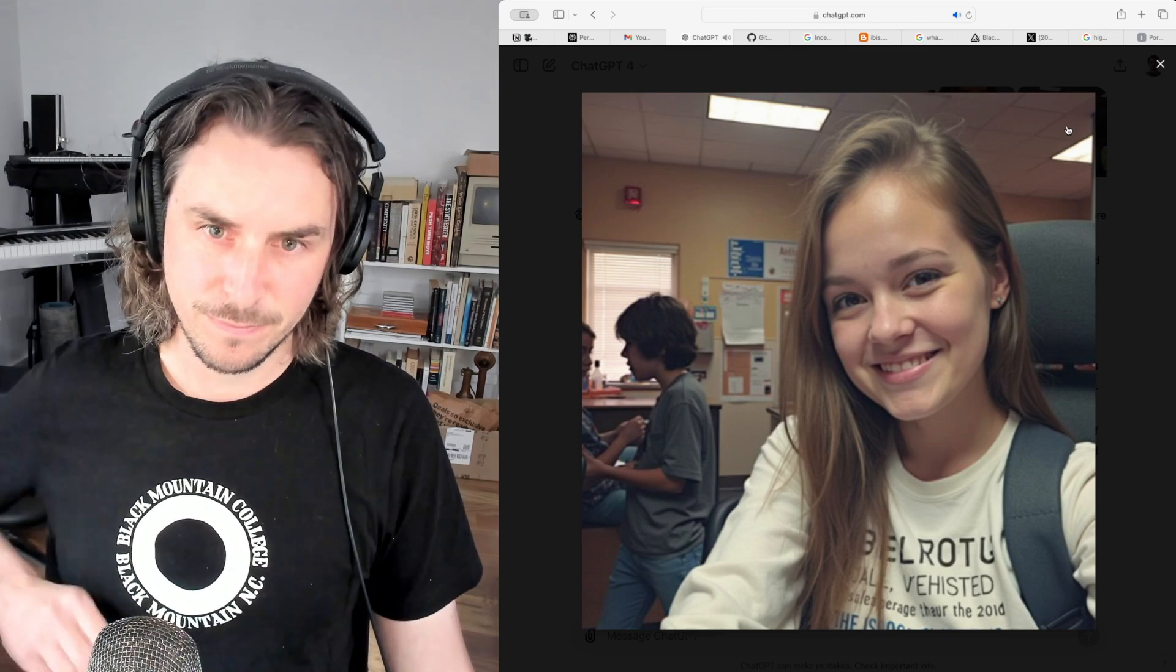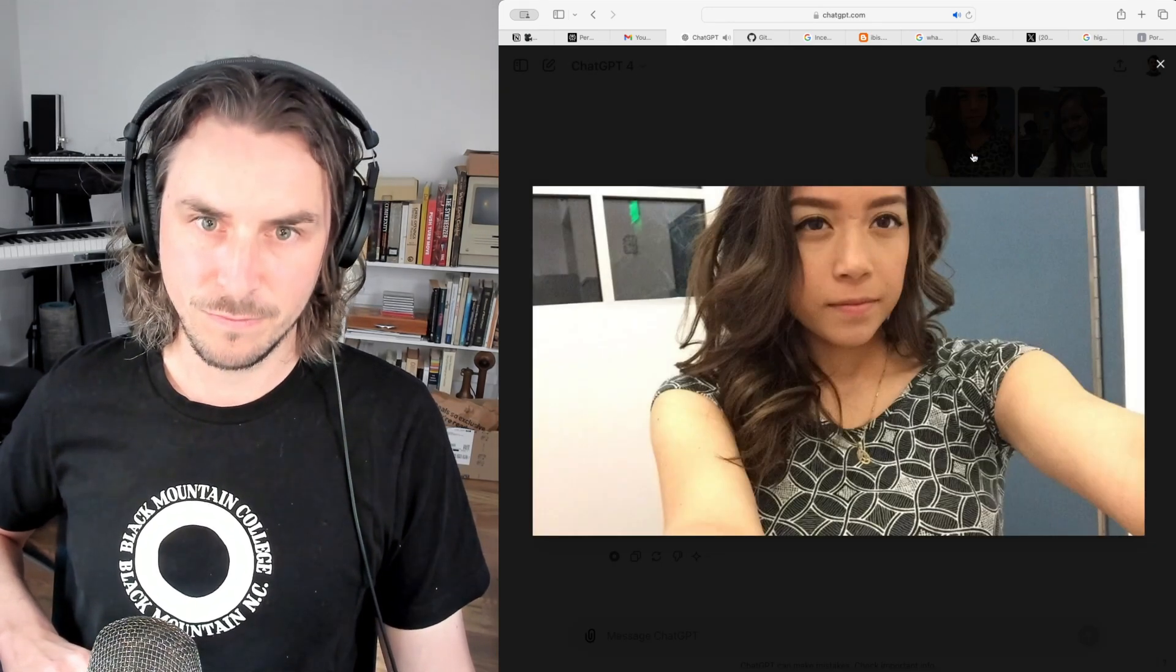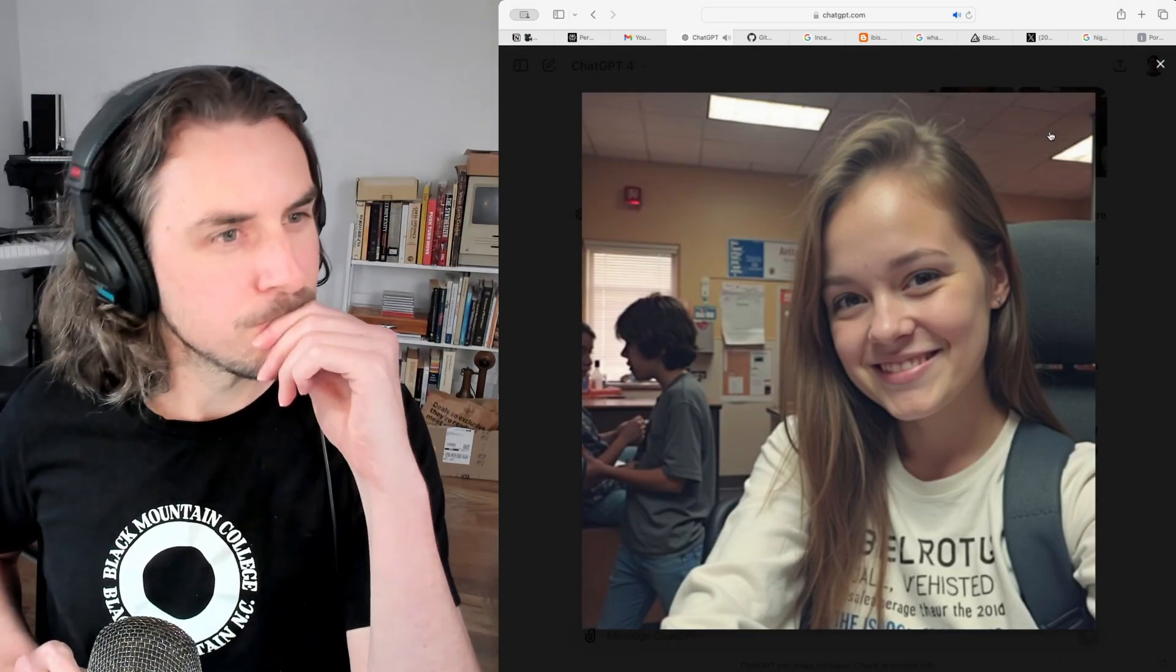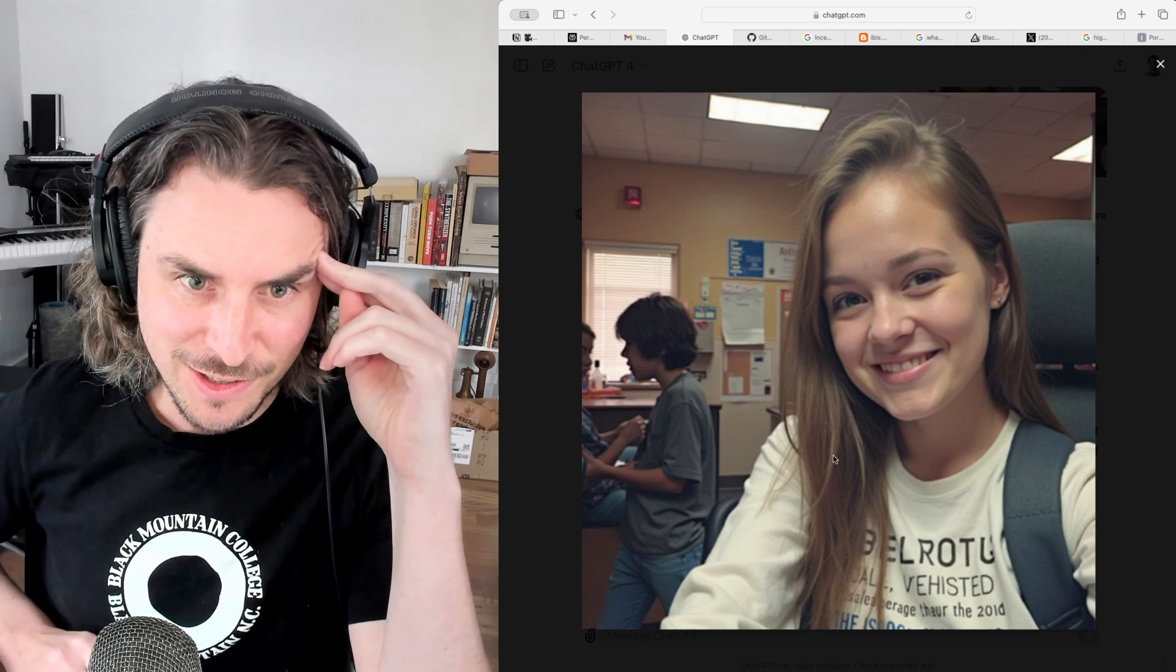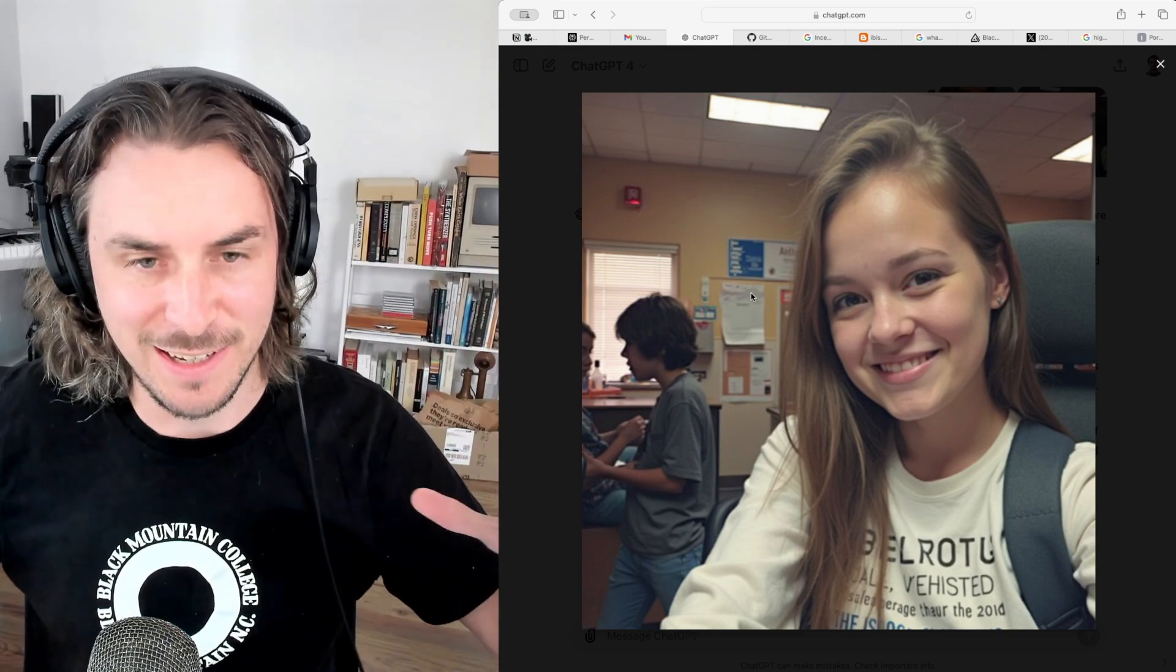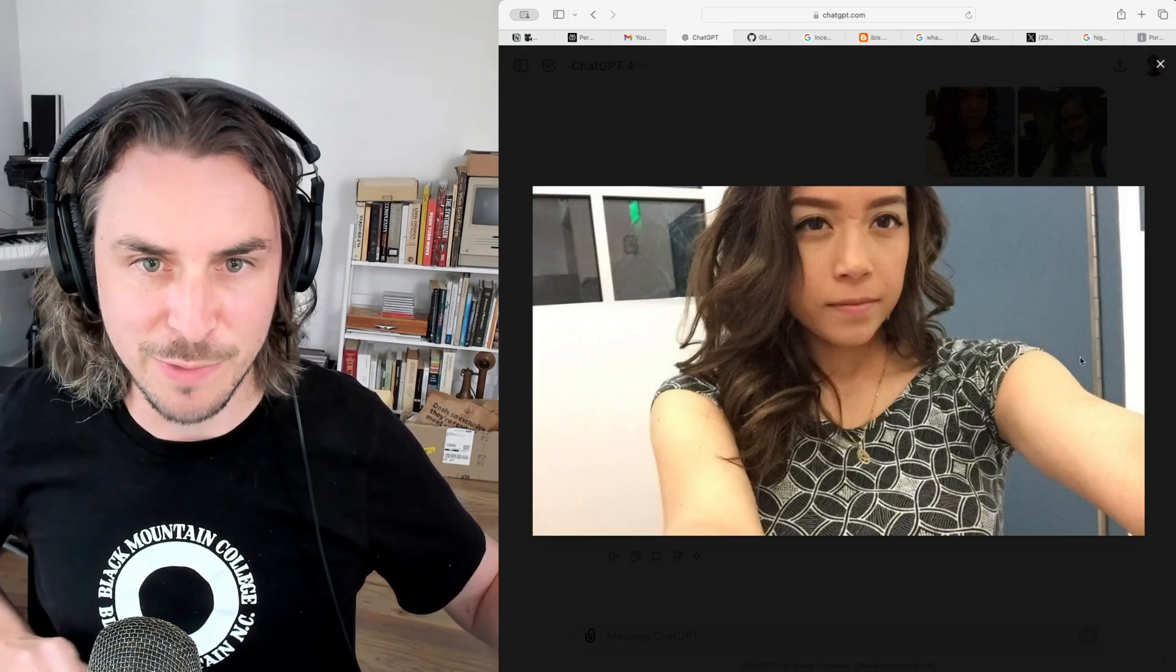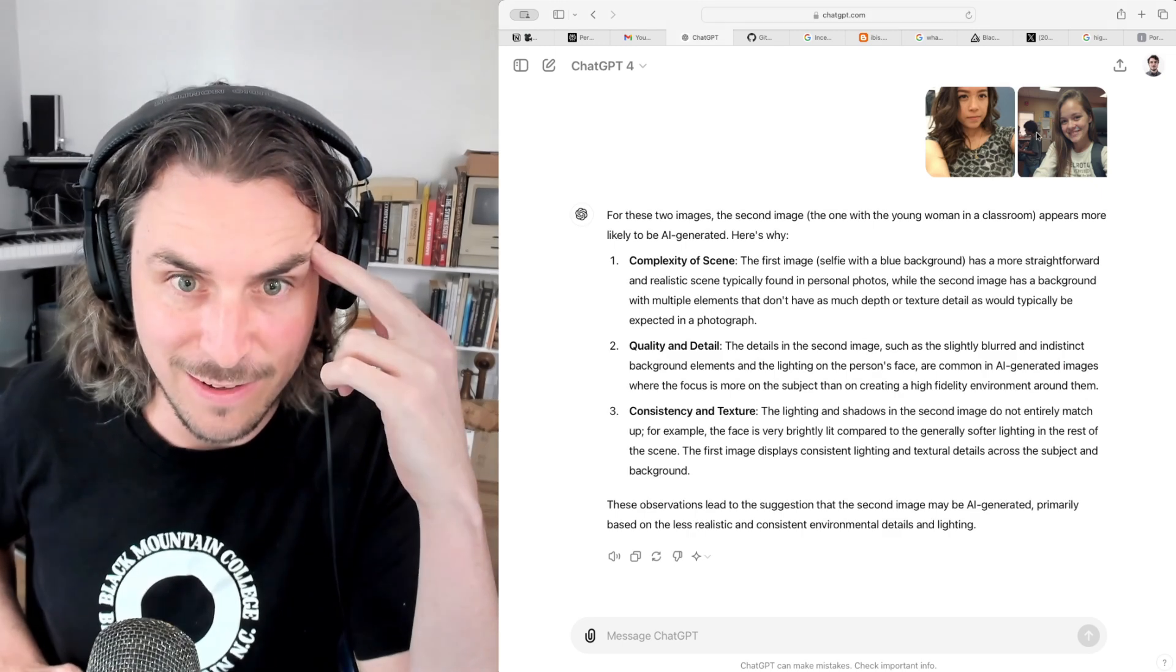The first image displays consistent lighting and textural details across the subject and background. These observations lead to the suggestion that the second image may be AI-generated, primarily based on the less realistic and consistent environmental details and lighting. Wow, fascinating. So it's kind of saying, hey, this is a selfie. It's a really complex setting, complex background. You know, AI is more likely to throw a bunch of extra objects and information into the frame versus this kind of very simple background and what we might typically see in a selfie. I mean, maybe, I don't know. I wouldn't have thought of that.